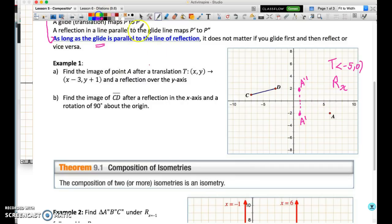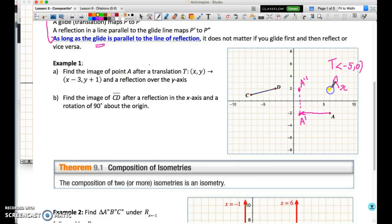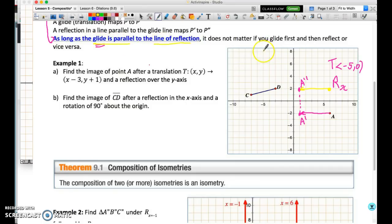Since the translation vector — effectively a line segment joining A to A prime — is parallel to the x-axis, you should be able to see that if I had reflected that point first and then translated it five units over, I would have ended up in the same place. The point is: if we have a glide reflection where the glide is parallel to the line of reflection, order does not matter. That is the exception to the general rule that changing the order of transformations gives a different result.